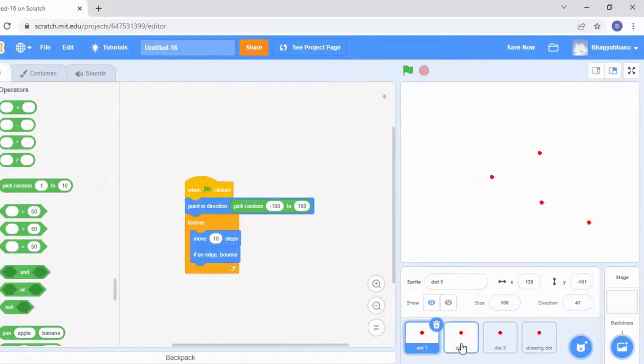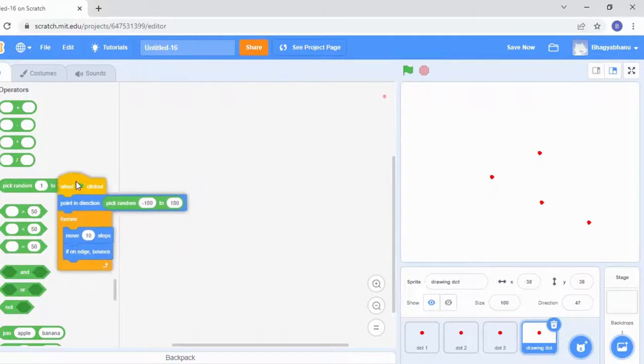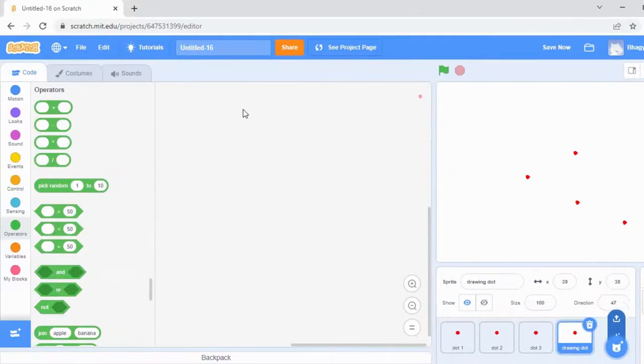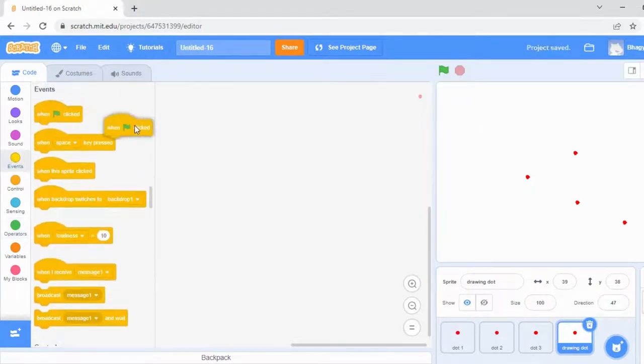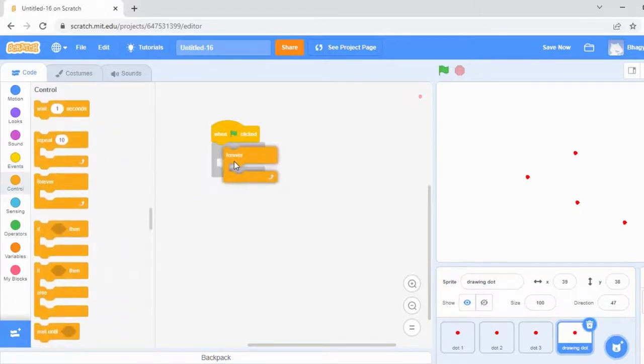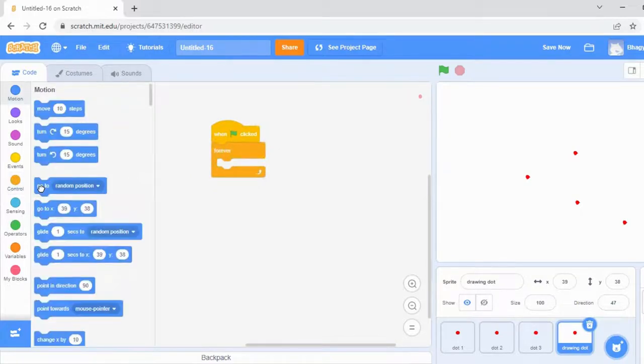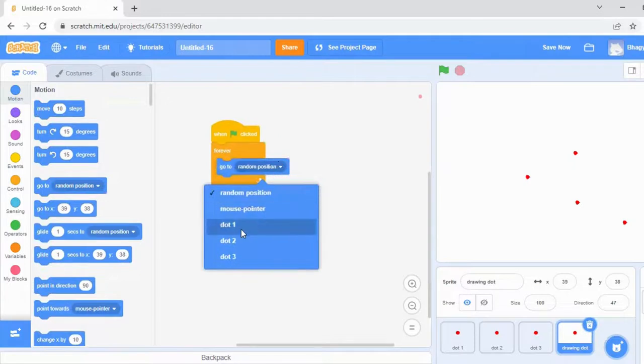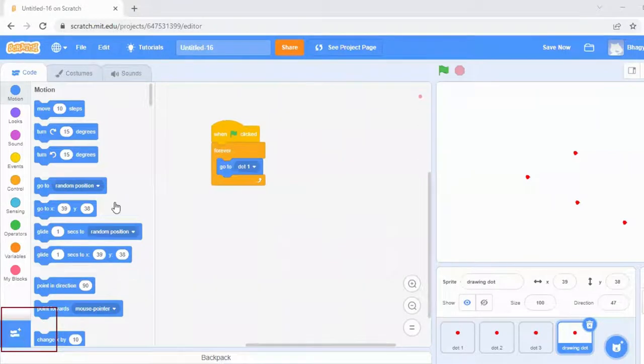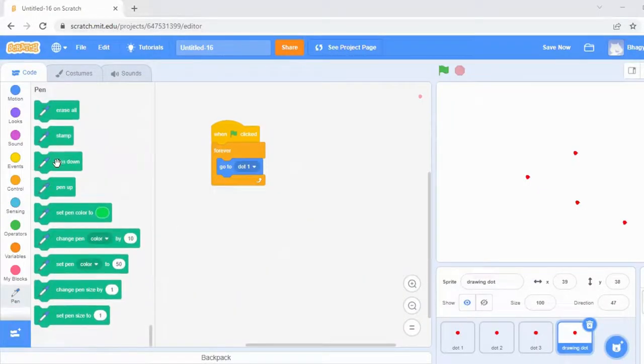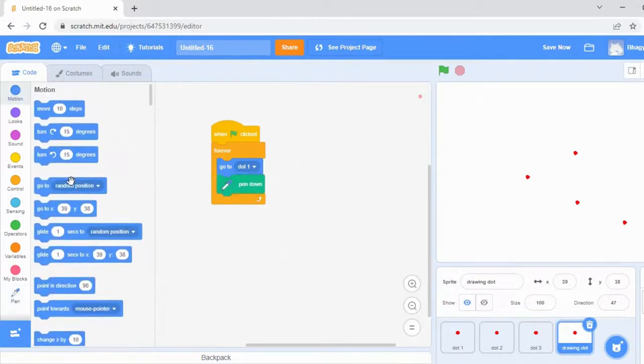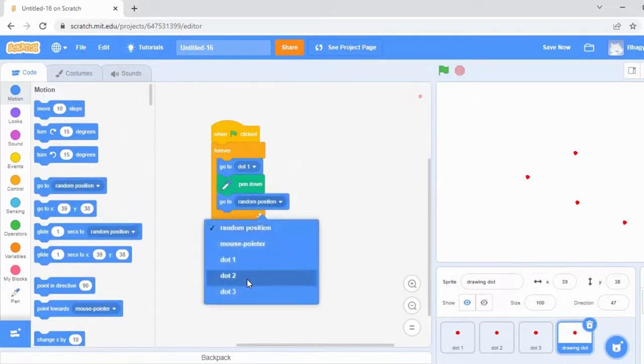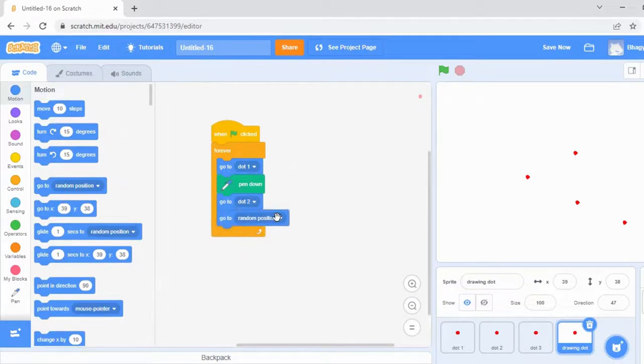Here you can see that all the dots have the same code. You don't need to write the code again as they are duplicates. Click on the drawing dot and delete the code. Now we're going to write the code in this drawing dot for the pattern. Go to Events, take when flag clicked. Go to Controls and take the forever loop. Go to Motion and take go to random position and change to dot one. Go to the plus symbol and take the pen extension. Take the pen down option. Then again, go to Motion and take go to random position and make it as dot two, and one more time, make it as dot three.